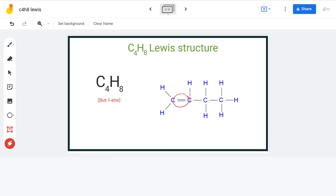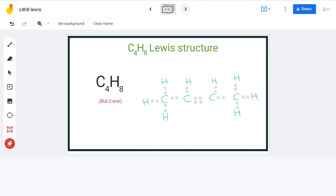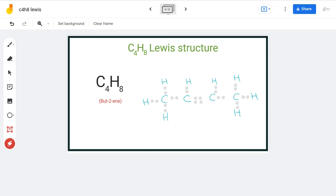The name of this structure is but-1-ene. Here, the double bond is between these 2 carbon atoms. We can also place the double bond between the middle 2 carbon atoms, which results in a whole new molecule, and the Lewis structure looks somewhat like this. As you can see, we have the double bond here, and accordingly, the hydrogen atoms are arranged. The name of this compound is but-2-ene.